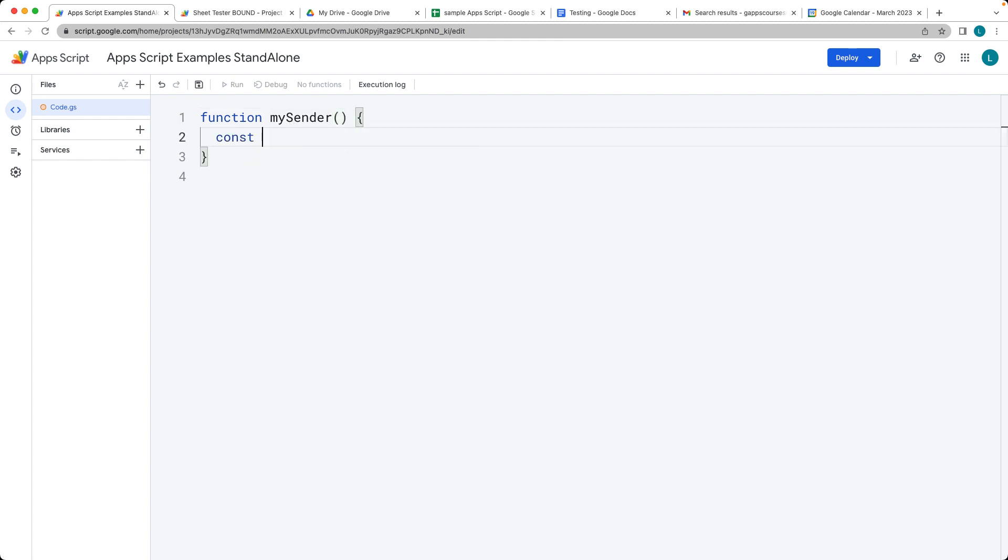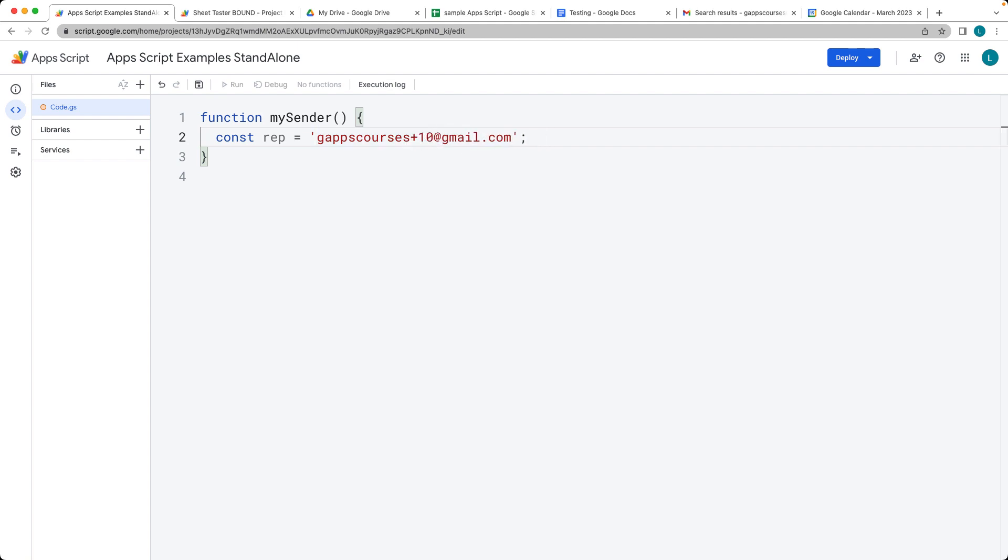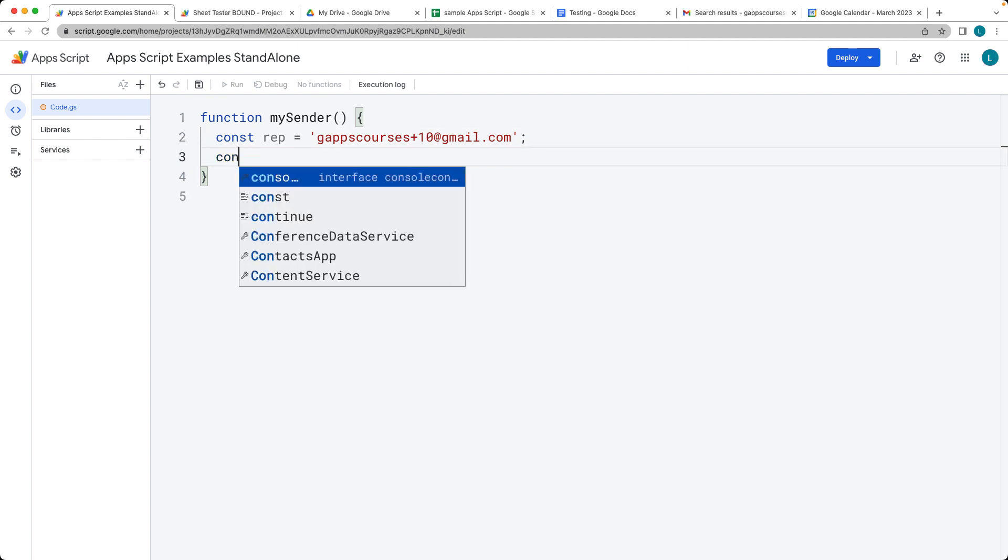First of all, we need some variables. One that we're going to need is the recipient email. This is the address that you're going to be sending it to. In this case, I'm going to be using my own email address. I'm going to add in the plus 10 so that we can have an alias and distinguish between the two email addresses.